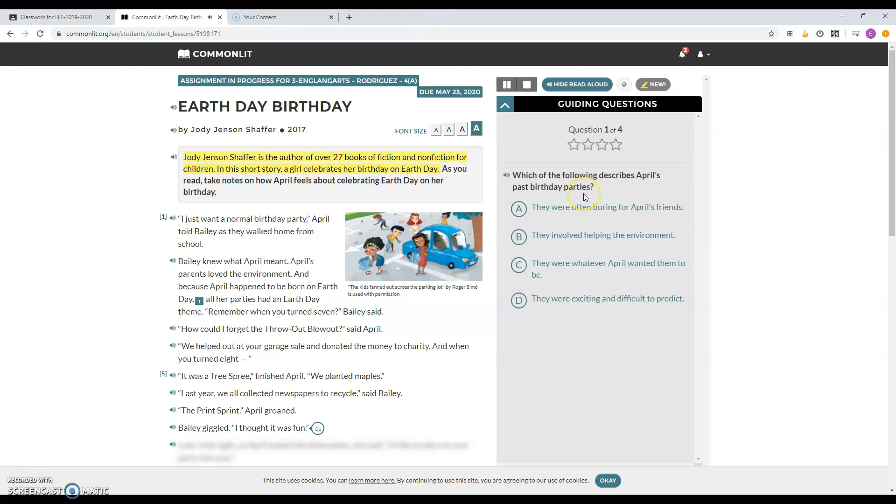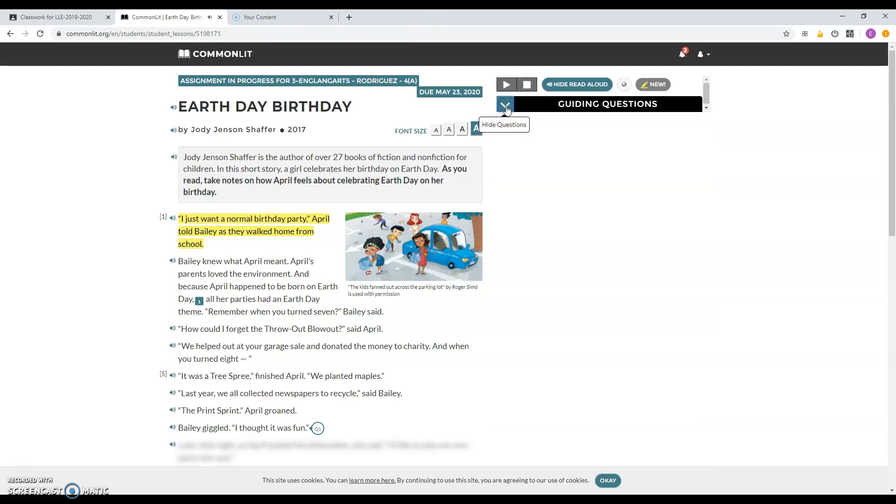Jodi Jensen Schaffer is the author of over 27 books of fiction and nonfiction for children. In this short story, a girl celebrates her birthday on Earth Day. I just want a normal birthday party, April told Bailey. And then you can watch it over again if you want.